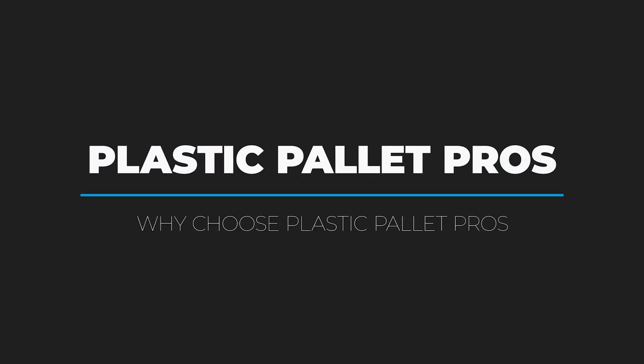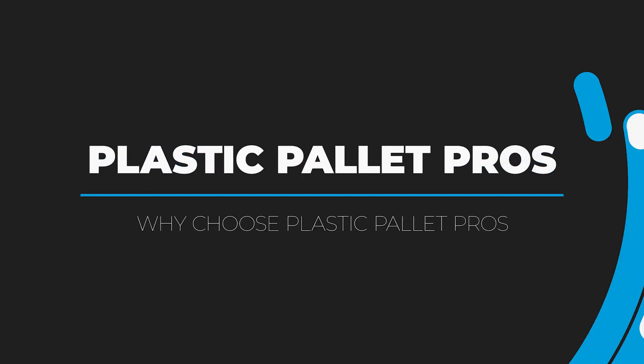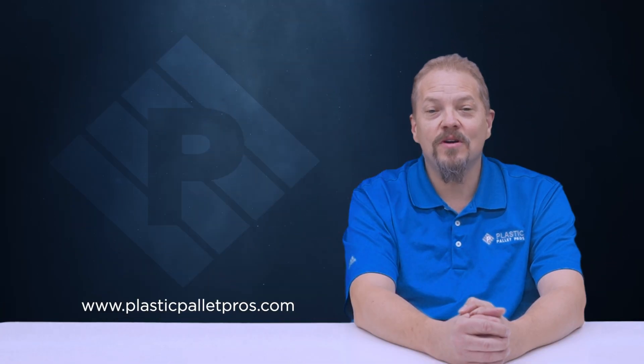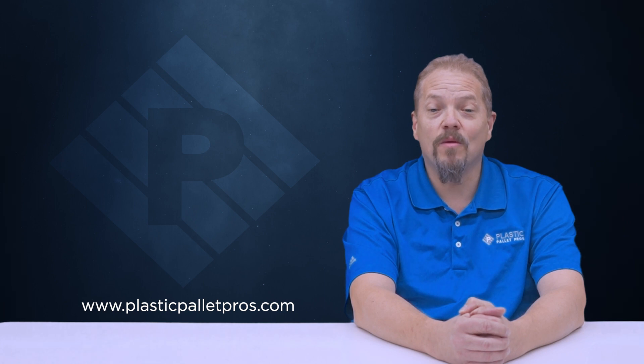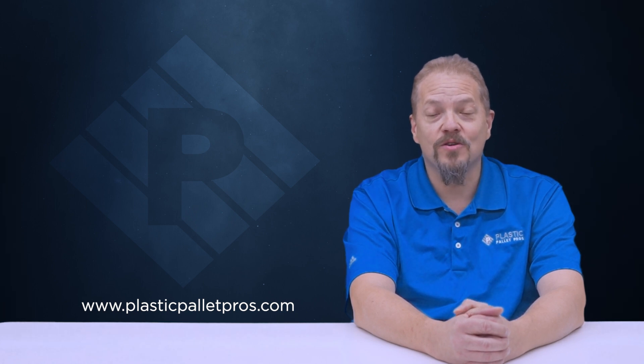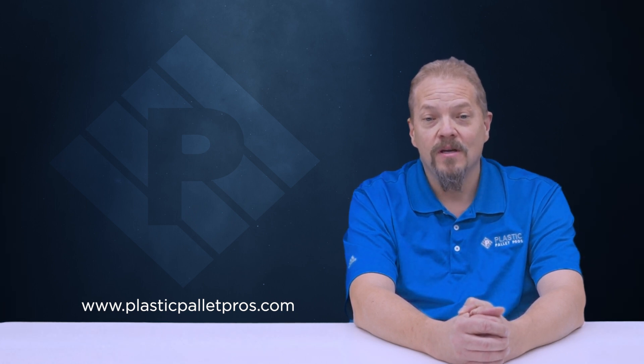Hi, I'm Sam Dunham, Director of Operations with Plastic Pallet Pros. Today I want to talk to you about why Plastic Pallet Pros is the right solution for your company.